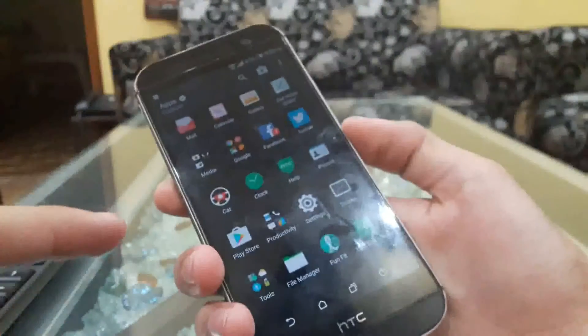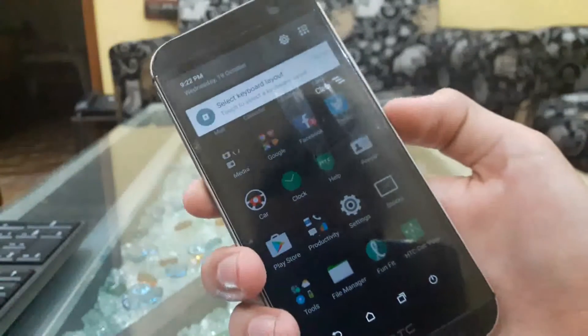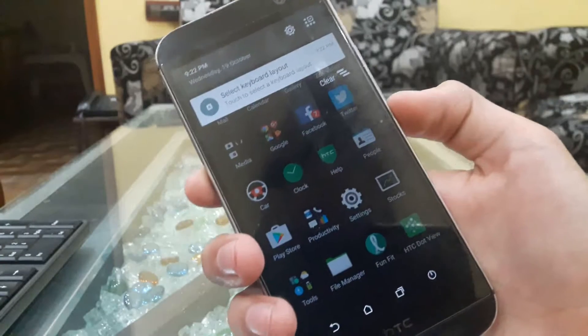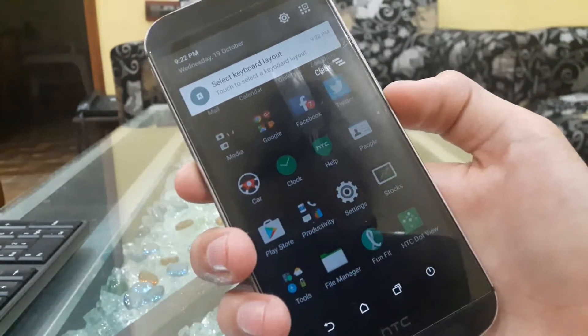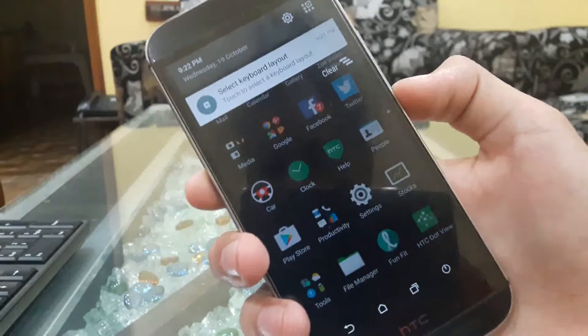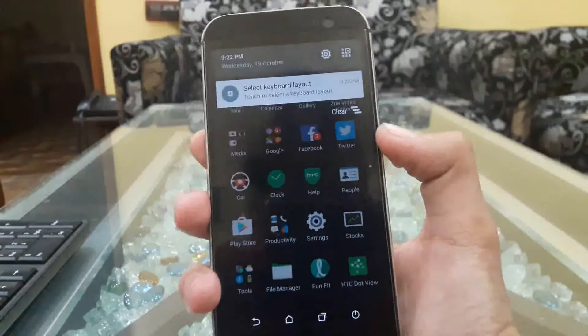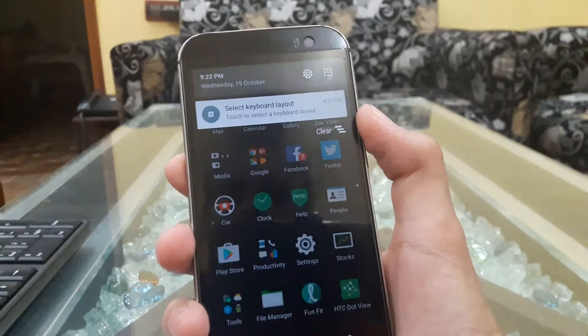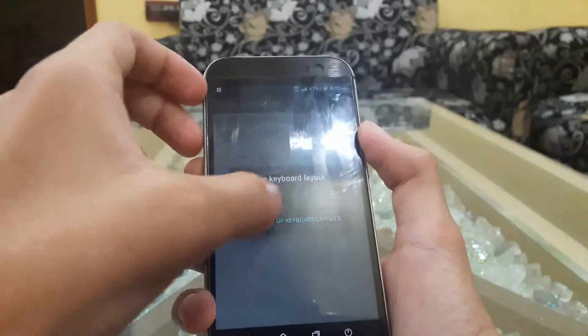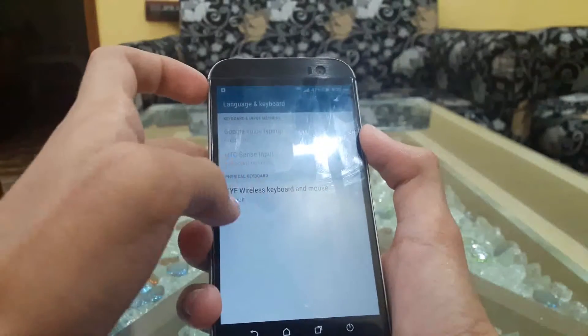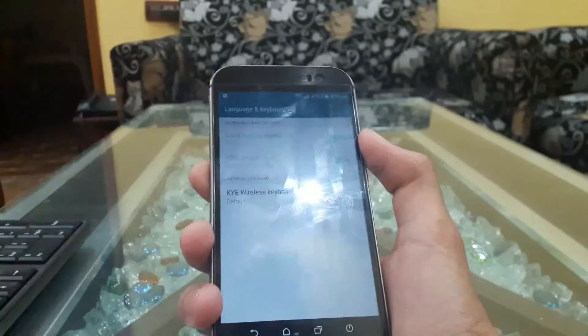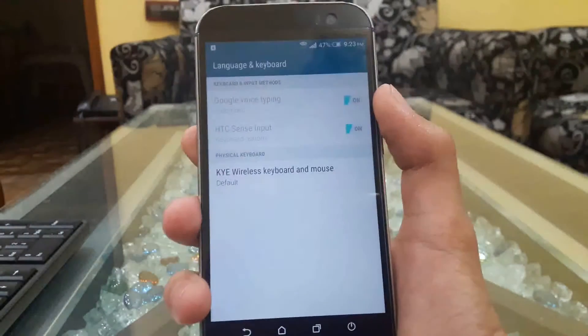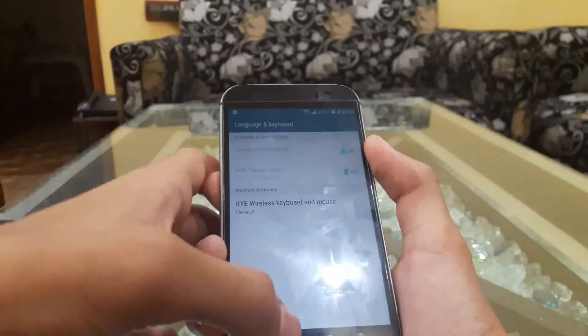And here we got the notification. Let's check what that is - select keyboard layout. It looks like our Android phone has already detected the keyboard. Here is the KB wireless keyboard and mouse. It has detected the mouse also.